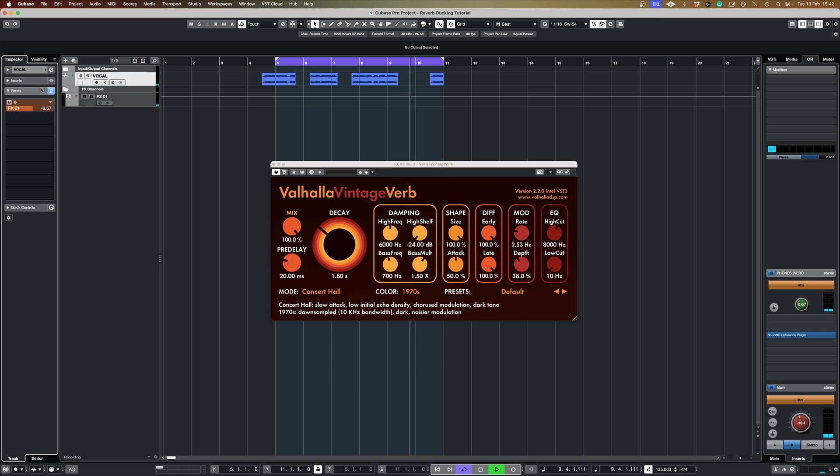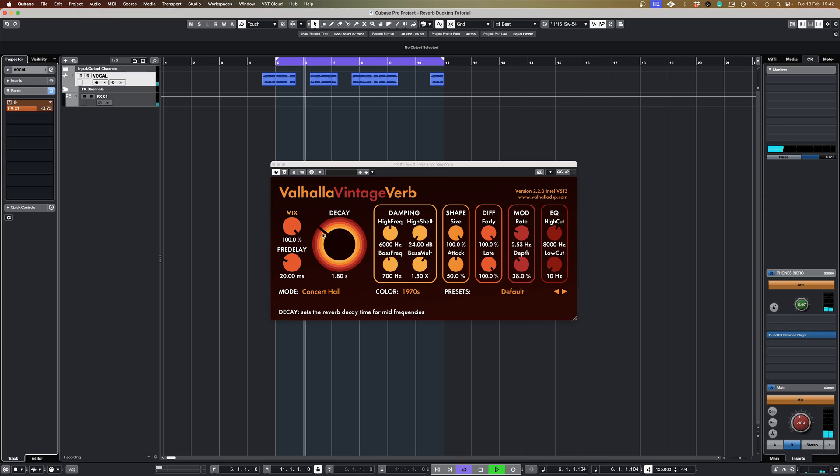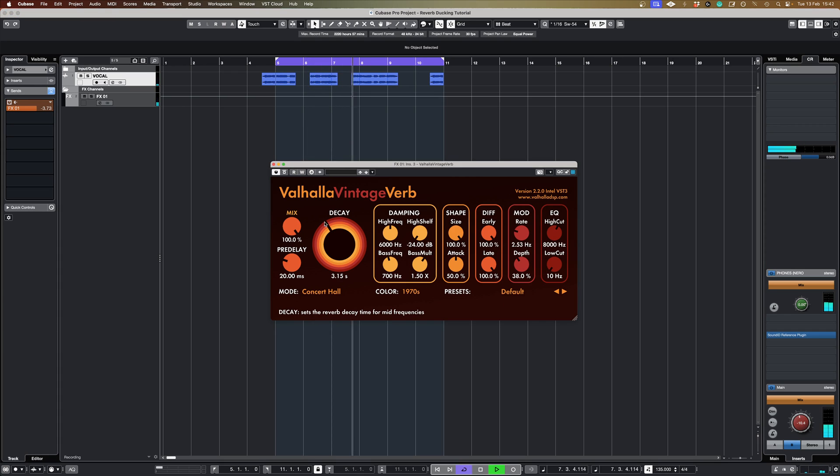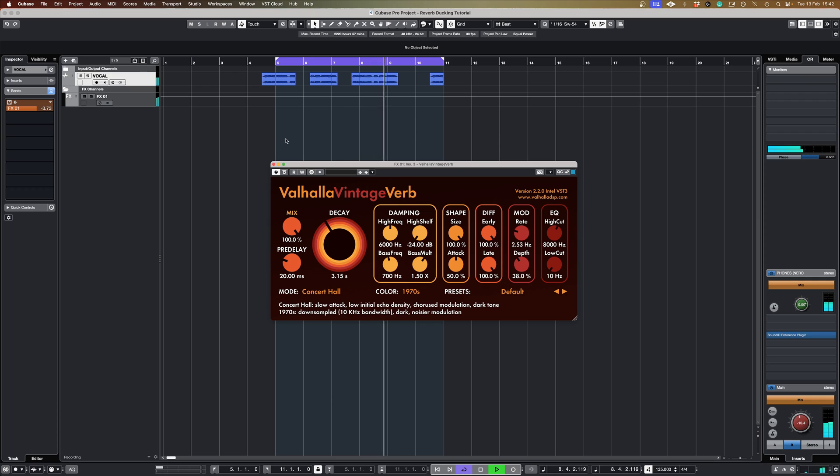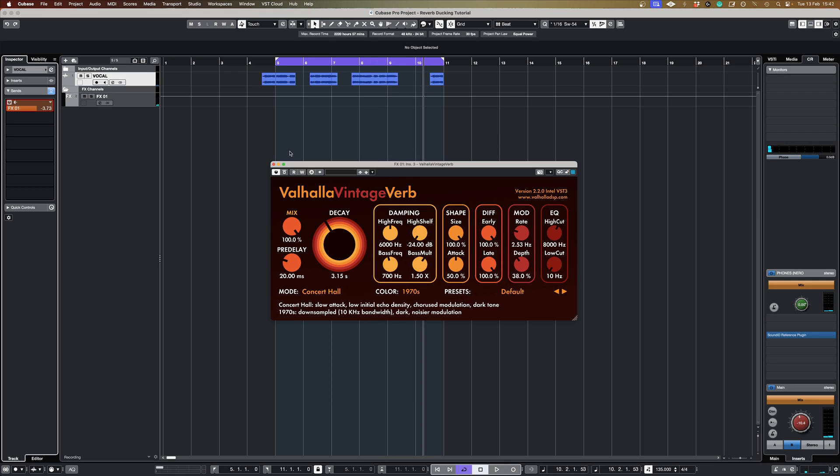And as I pull that up we'll get more reverb. Now obviously that is an enormous amount of reverb and I probably wouldn't have anything like that much in an actual mix, but just to show you how this is set up I'm really going to overcook it.